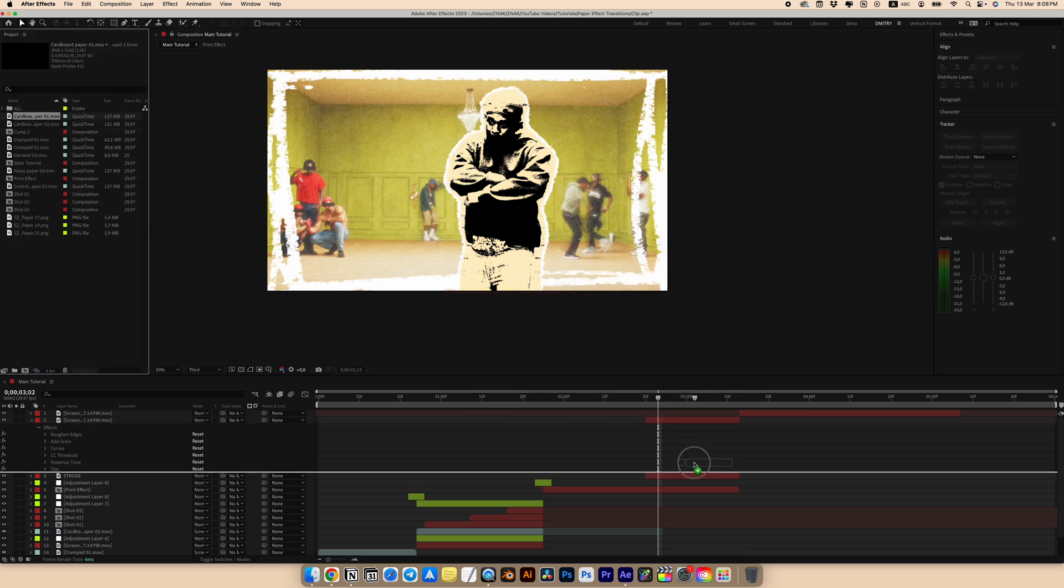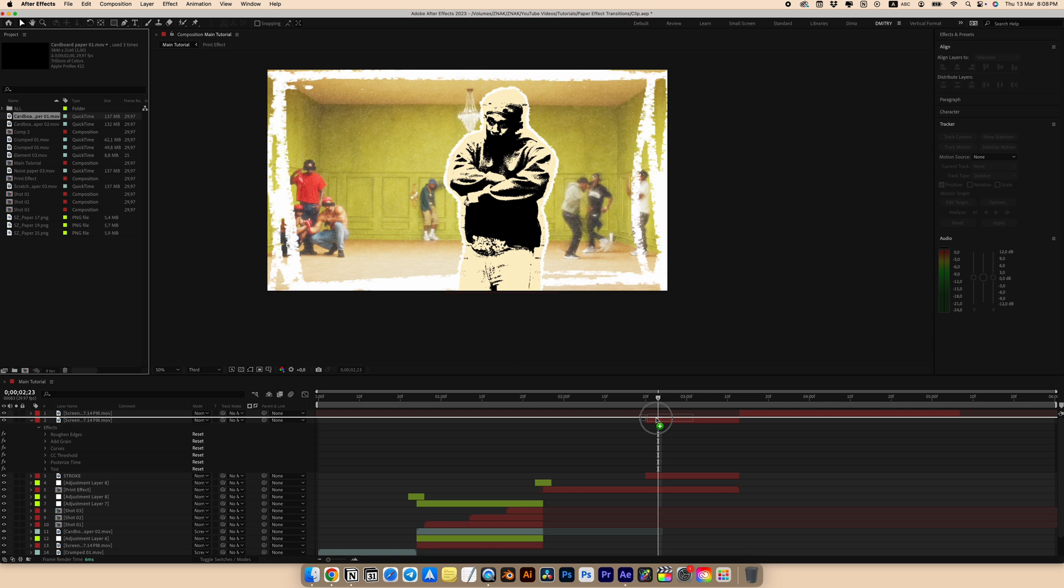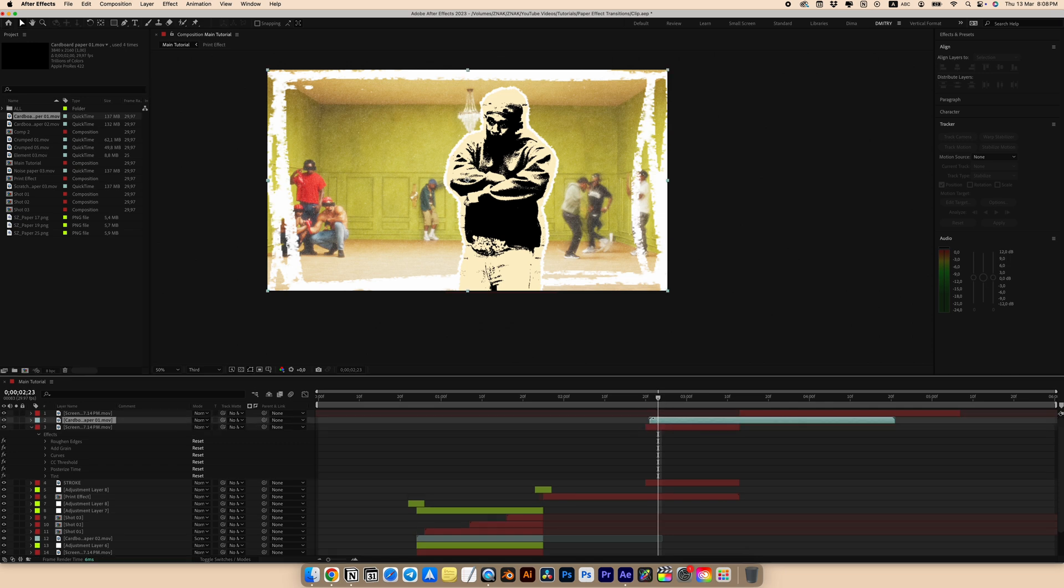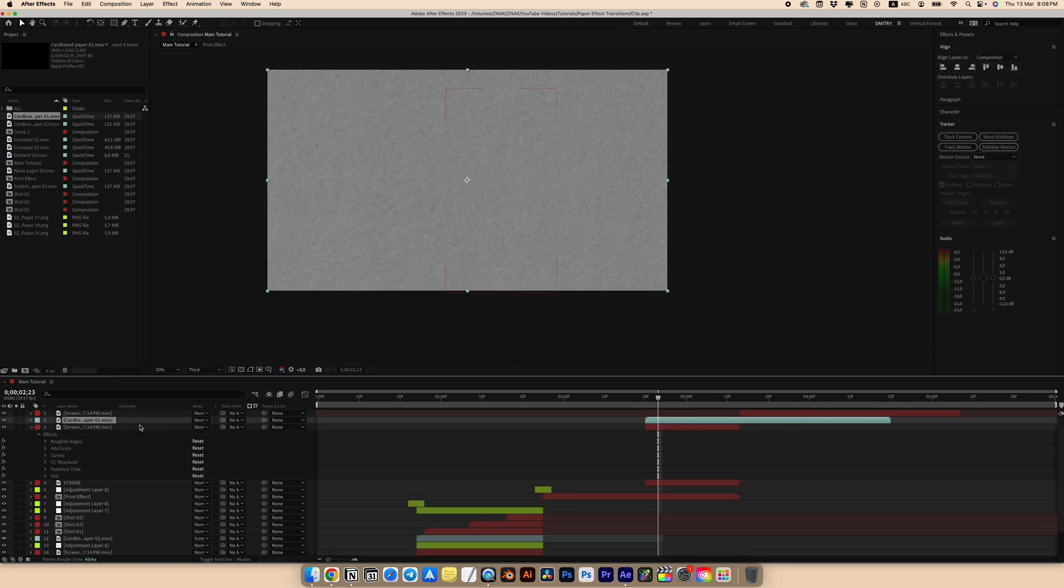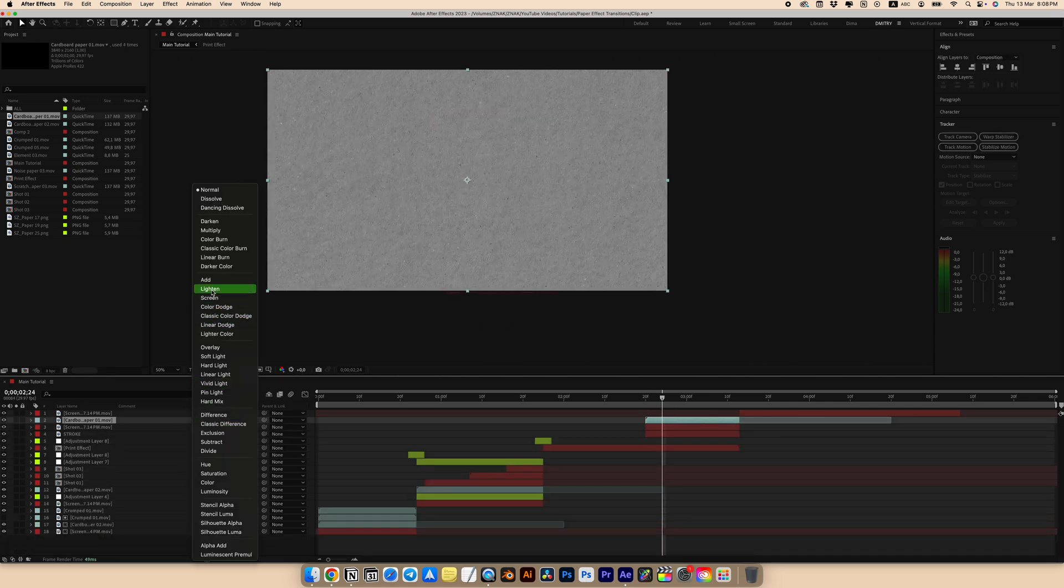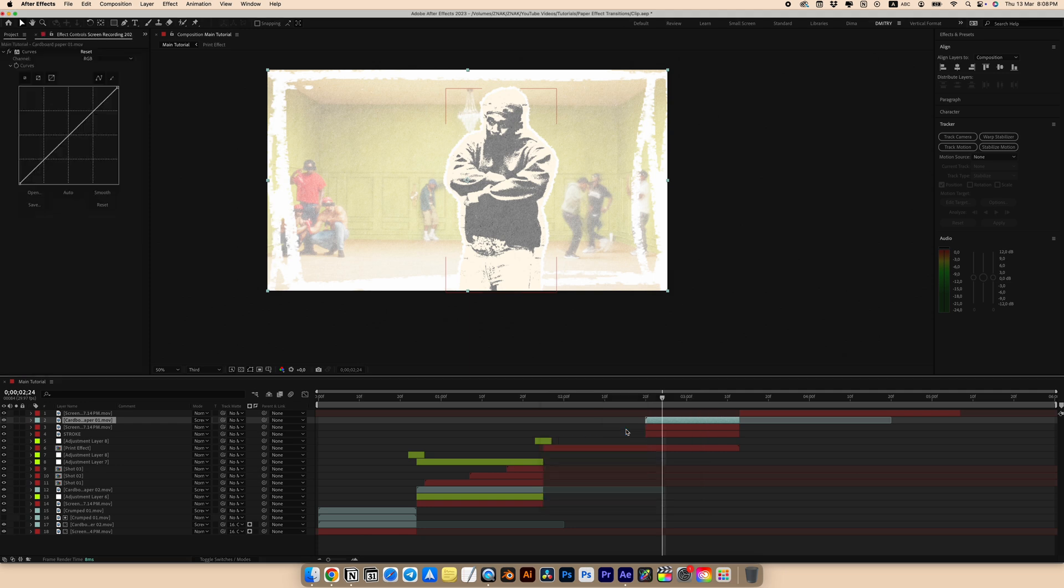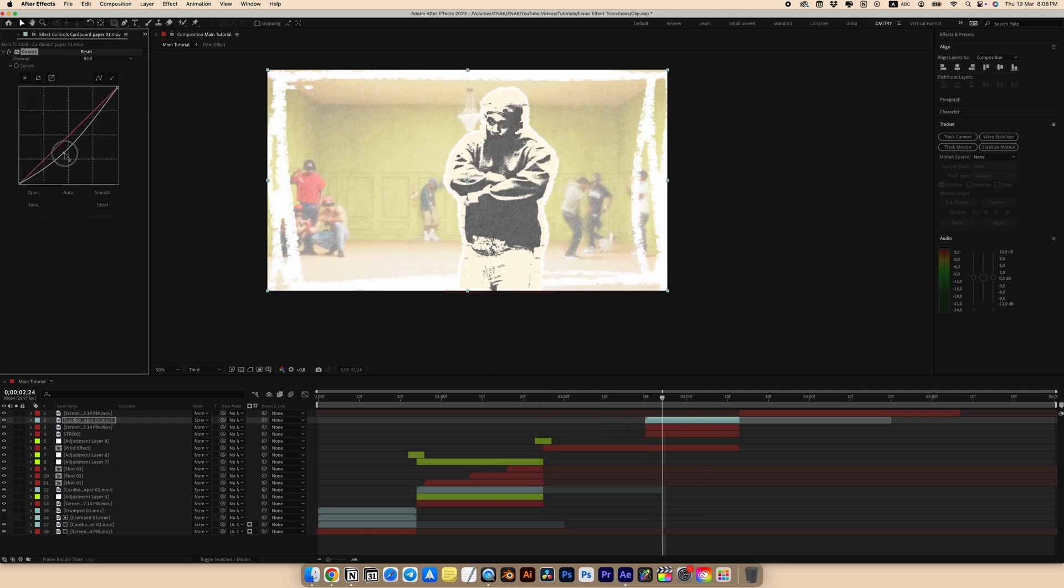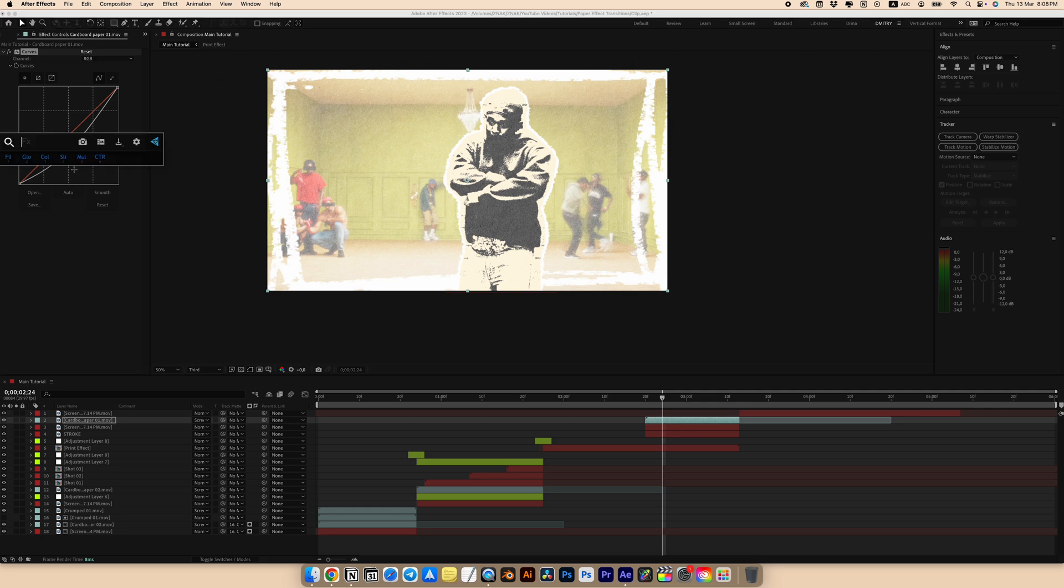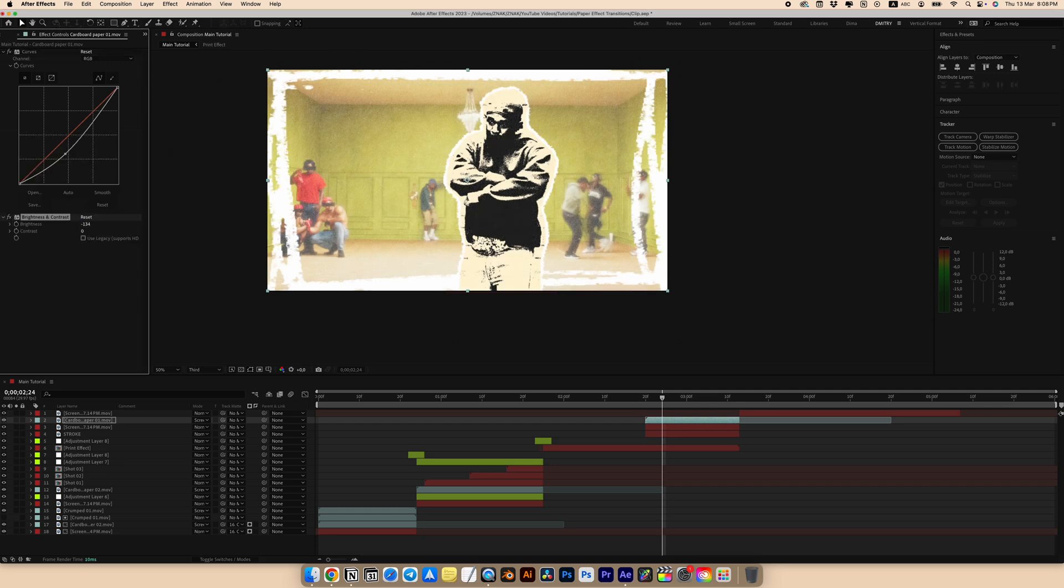Place a paper texture of our character. Trim to fit our effect. Choose screen for the blending mode. Add a curves effect for contrast and add one more effect. Brightness and contrast effect. Set brightness to minus 134.